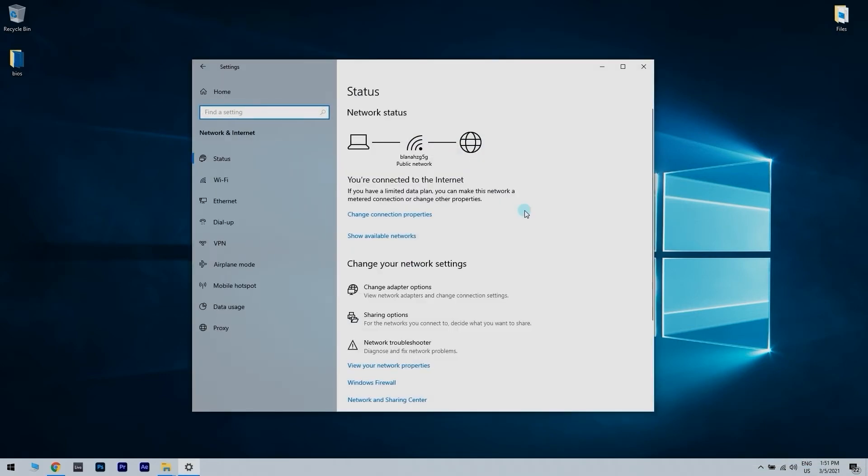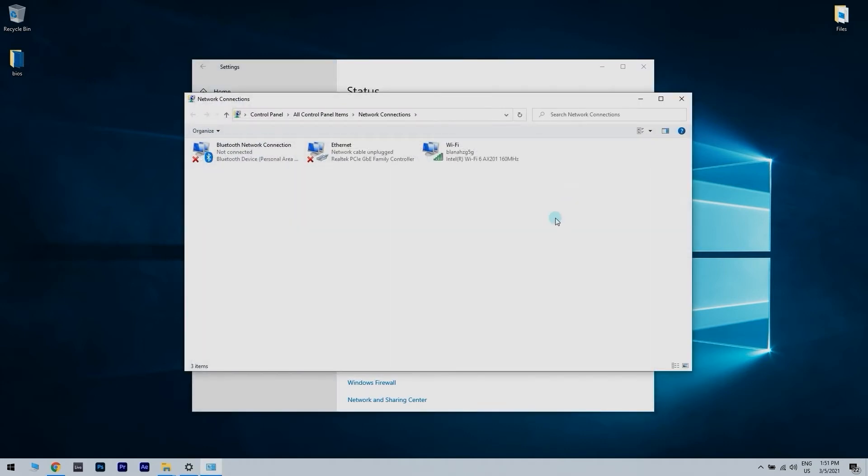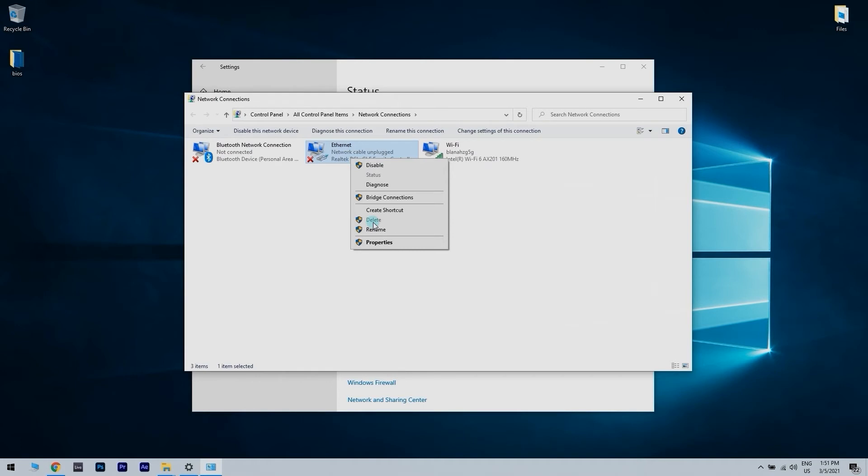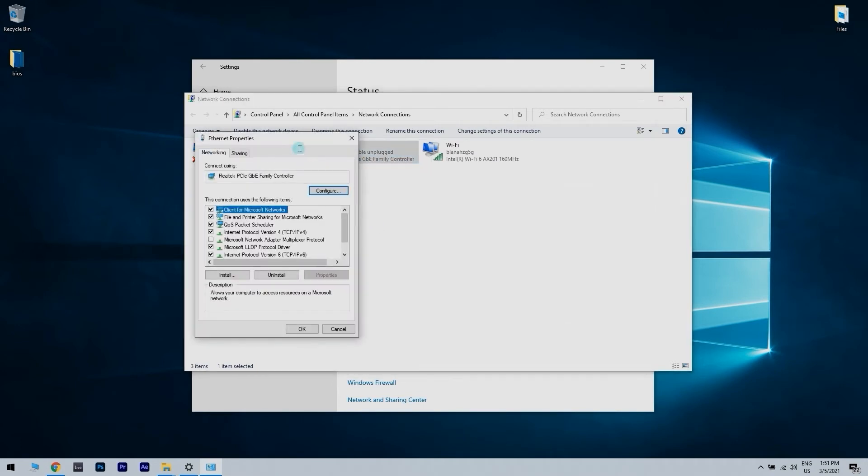Now, once you did that, you have to click Change adapter options. You then have to locate your network connection and right-click it. Choose Properties from the menu.